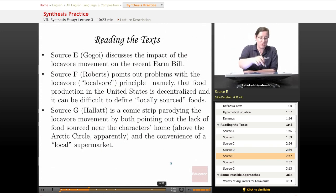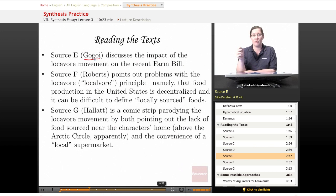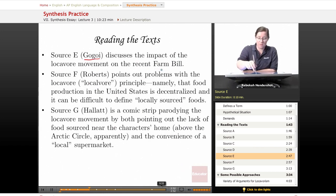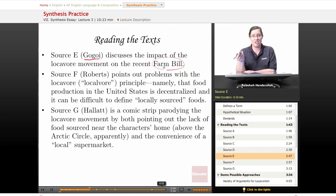Source E, which is Gagoy, discusses the impact of the locavore movement on the recent farm bill, giving us a governmental and legislative perspective.